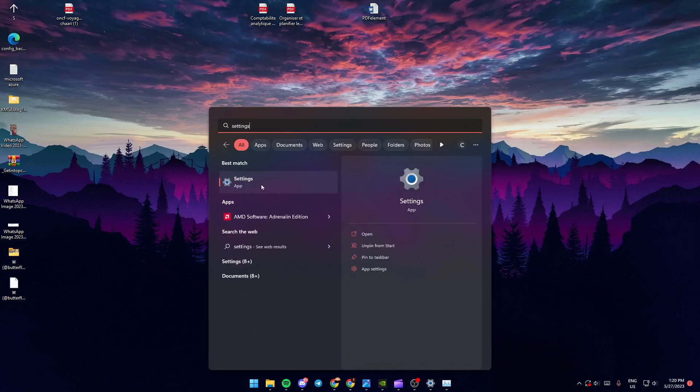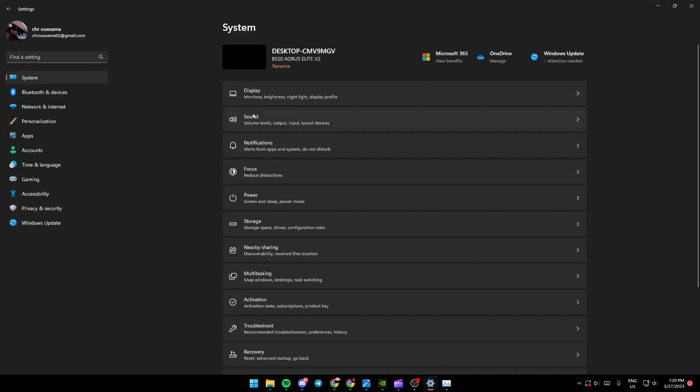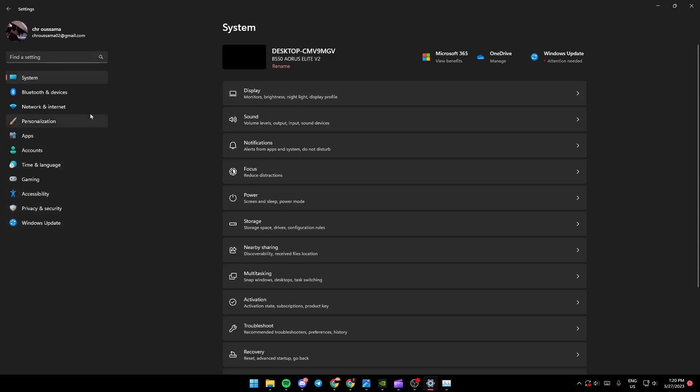Once you're in the settings, you're going to be first in the system section. As you can see, this is how it looks like. And on the left, you're going to find all of the sections in your settings.